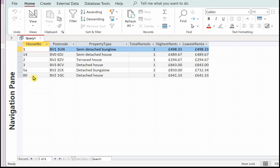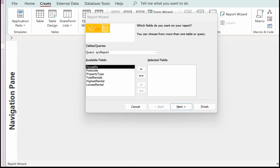Here we've got the results of the query. They're grouped on house number. If we just look at 5A, which had two rentals, it's come up with a total of two rentals along with the postcode, the property type, the highest rental, and the lowest. Make sure you save your query and then we'll use that in the report.